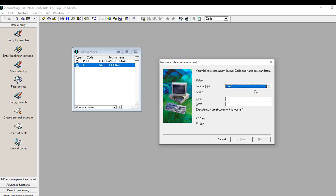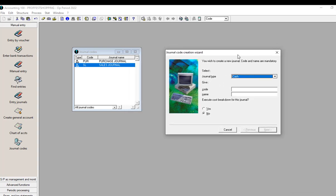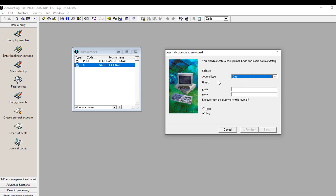Now we get to the Cash journal. This is one of the most critical types of journal we are going to create. Cash is for treasury — that is the journal code for cash and bank treasury in general. All cash transactions will be recorded in the cash journal and all bank transactions in the bank journal. If you have many banks, you will create a separate journal code for each bank so transactions are recorded in the correct journal.